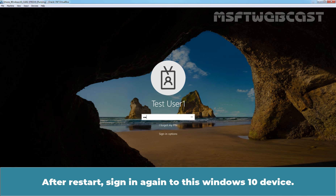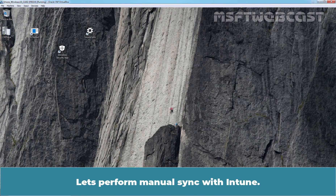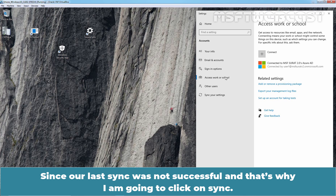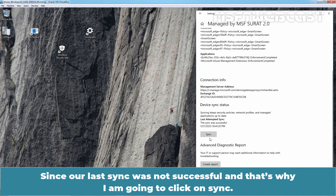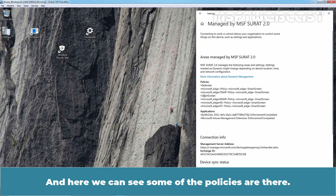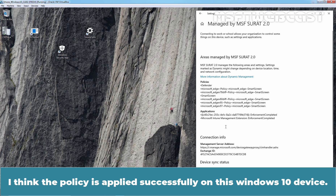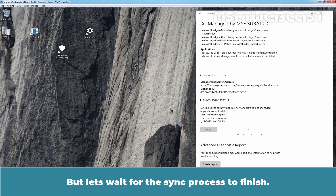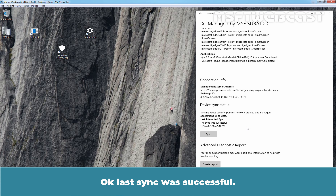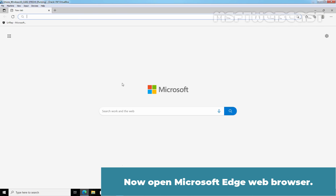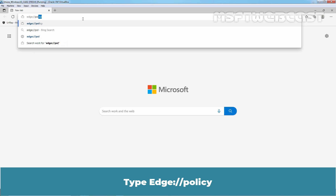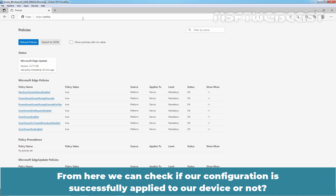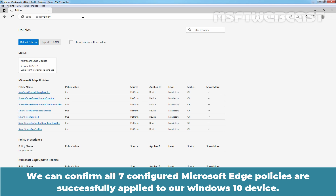After restart, sign in again to this Windows 10 device. Let's perform a manual sync with Intune. Since our last sync was not successful, I am going to click on Sync. And here we can see some of the policies are there — Microsoft Edge and SmartScreen. I think the policy has been applied successfully on this Windows 10 device. Let's wait for the sync process to finish. Last sync was successful. Now open Microsoft Edge web browser. Type 'edge://policy'. From here we can check if our configuration was successfully applied to our device. We can confirm all 7 configured Microsoft Edge policies are successfully applied to our Windows 10 device.